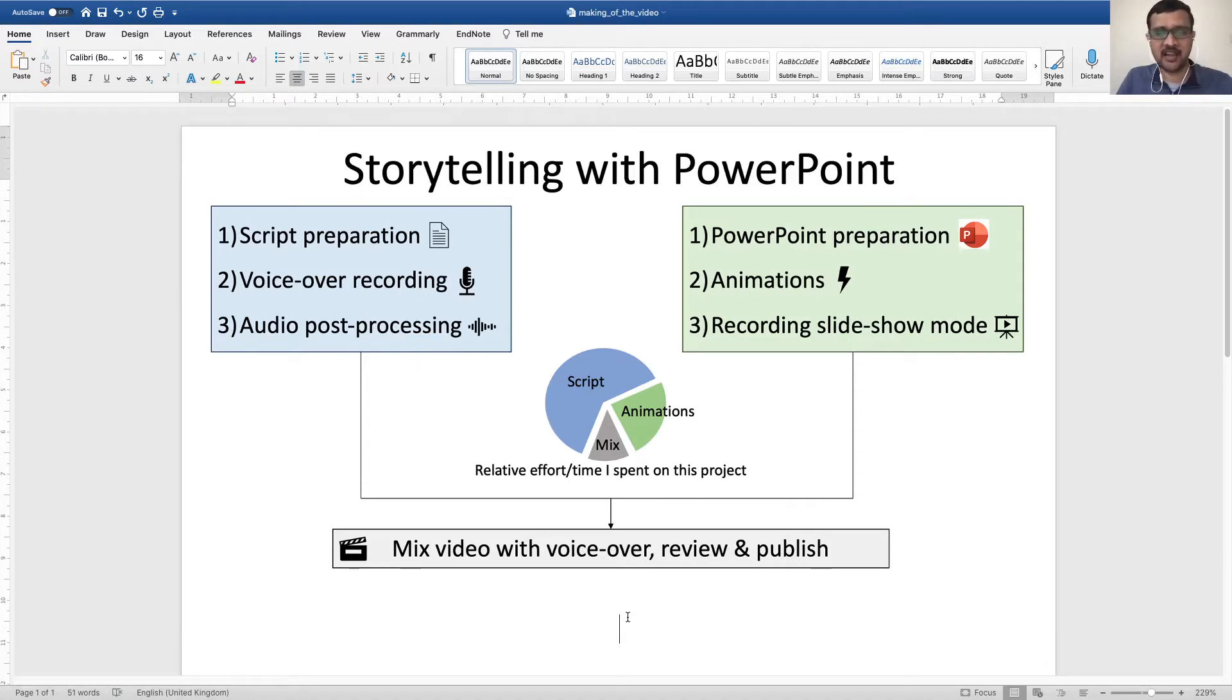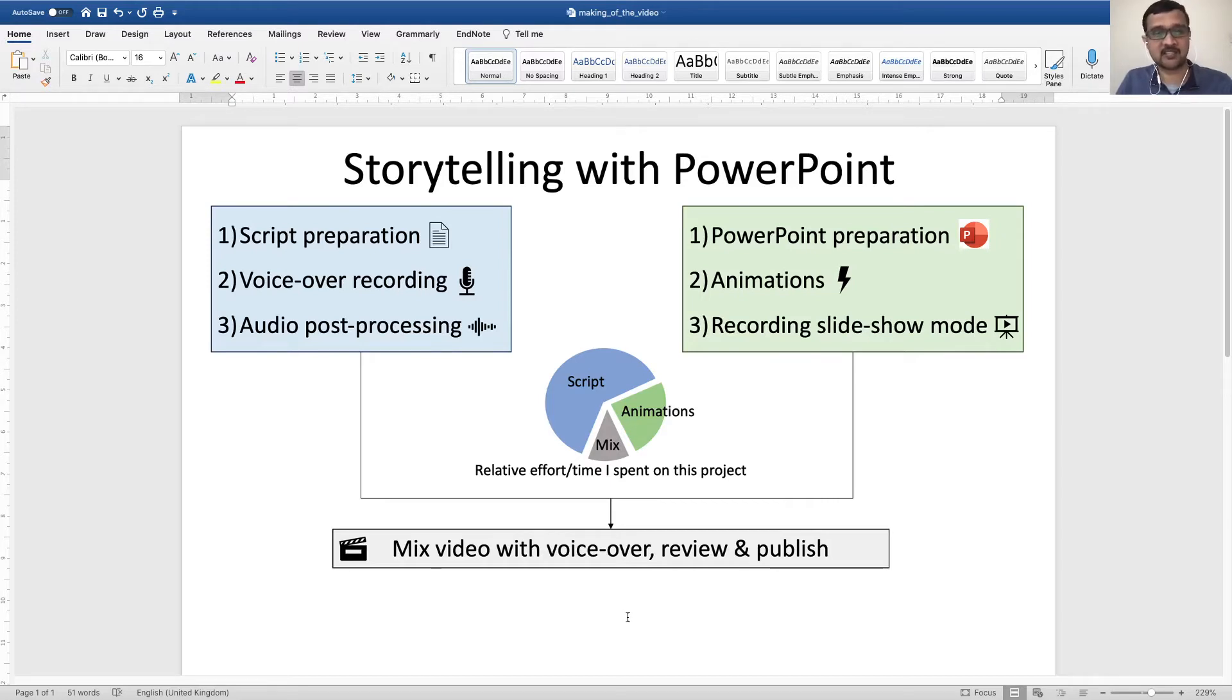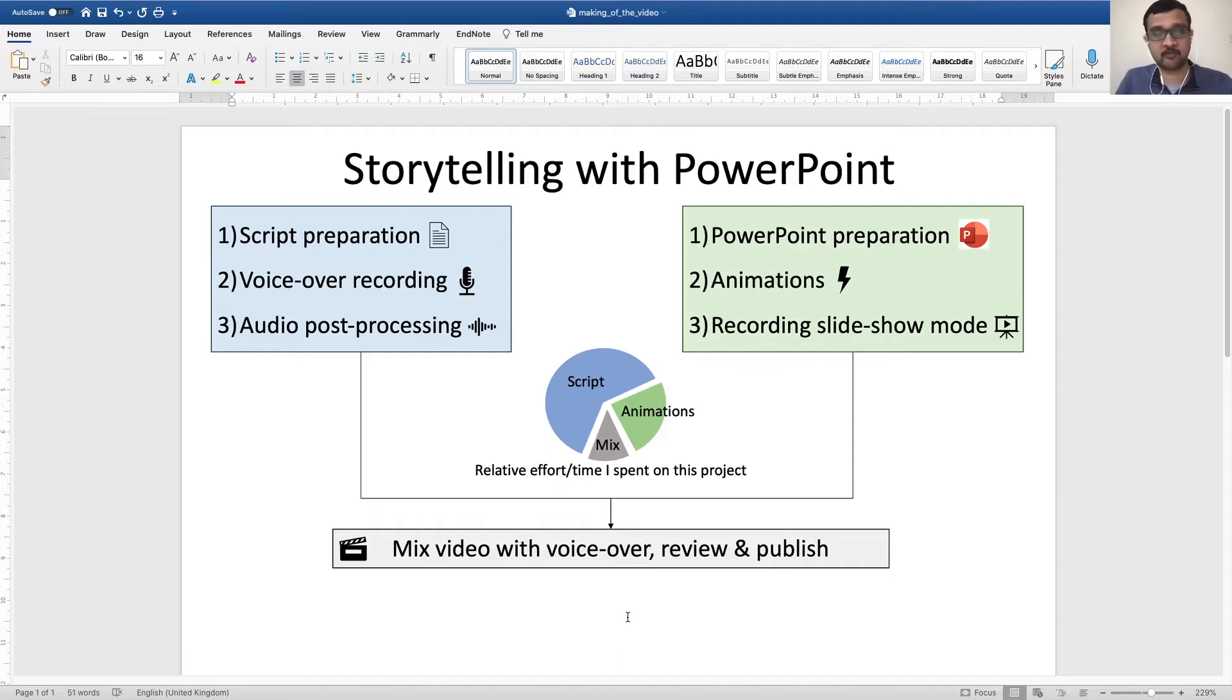It was very well received and they wanted to know what software I had used to make the video. I had used Microsoft PowerPoint and they had asked me what steps I followed, and so here I am sharing the steps and some of the tricks that I have used so that you can make your own videos in Microsoft PowerPoint.